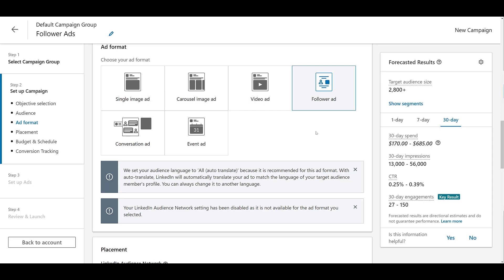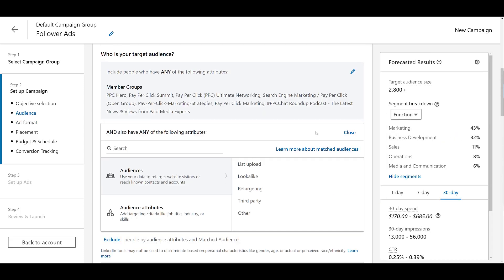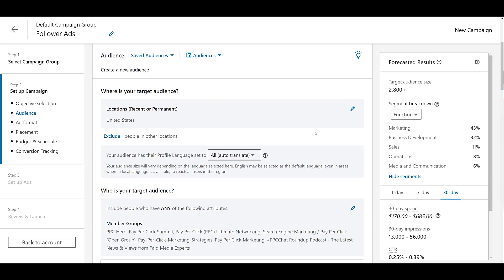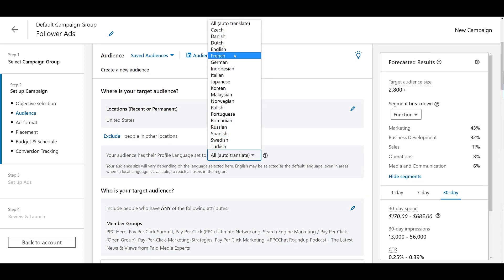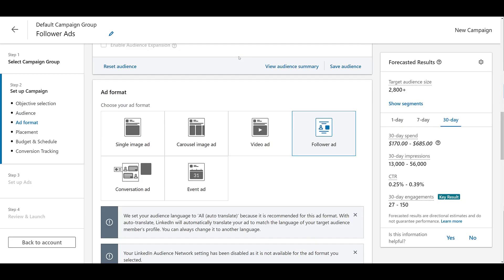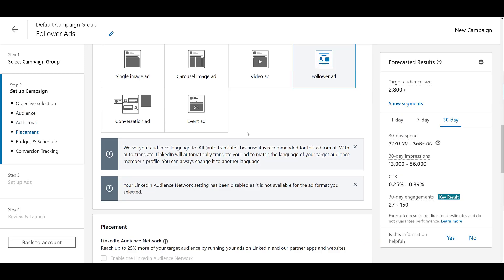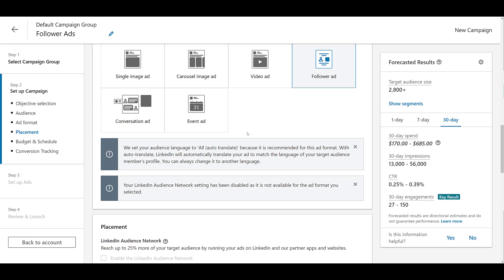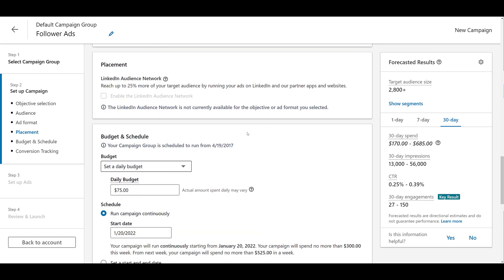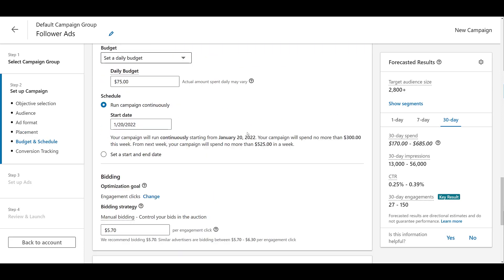First is that they changed my language targeting to auto translate. If you're worried about the messaging in your ad and you want full control, you can always go back to the dropdown and change it to just one specific language. The other notification as I'm scrolling down was that the LinkedIn audience network has been disabled. And that's fine. We're trying to get more followers to our LinkedIn page. Can't really do that on partner apps and websites.